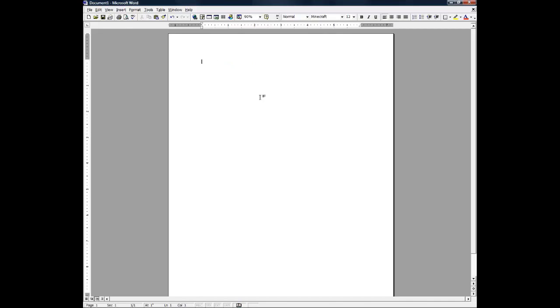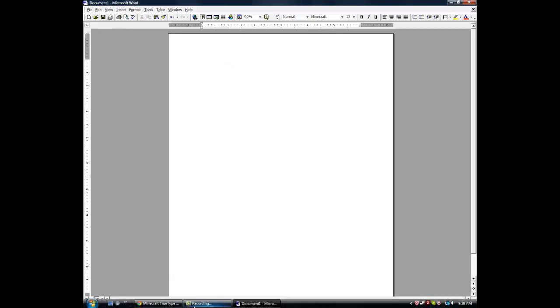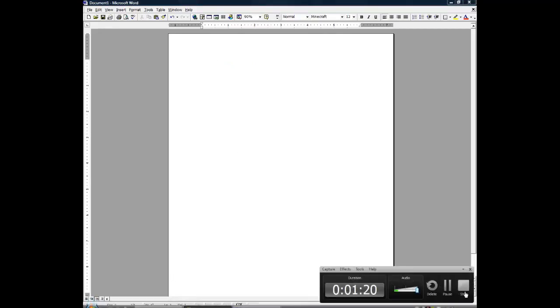For now, this is Mr. How To Video Games out.